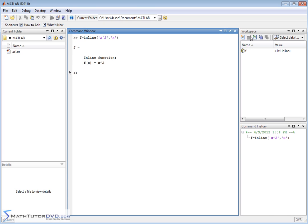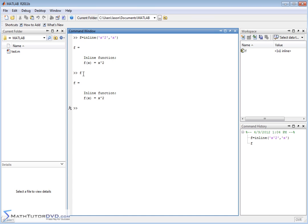And it tells you over here in the workspace that f is a special kind of variable that's equal to an inline expression, which is kind of like MATLAB language for it's a function. So this is now a mathematical function.